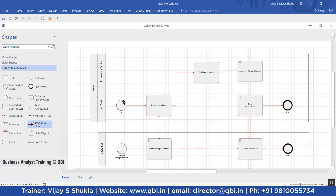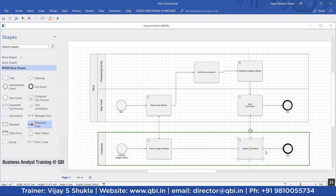The processing center is a different lane in BPMN — the two different participants in a given pool can be shown in two different lanes, as has been done here. They implement the change of address and send the confirmation, so the process for the bank ends here. Then a message flow happens between the bank and the customer — that can be an automated SMS, a triggered email, or even a verbal over-the-counter confirmation — and the customer process ends here.